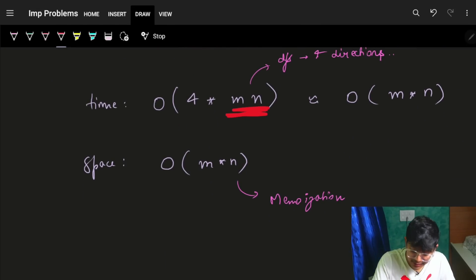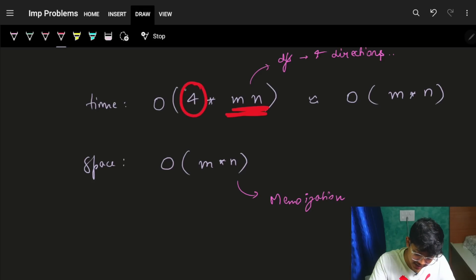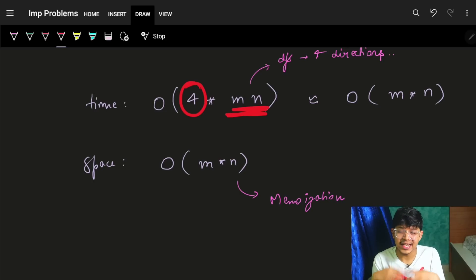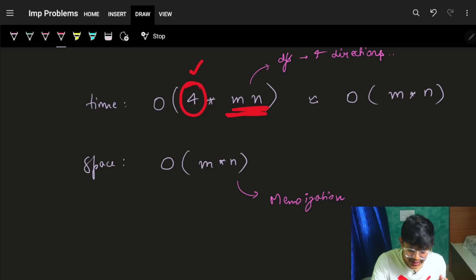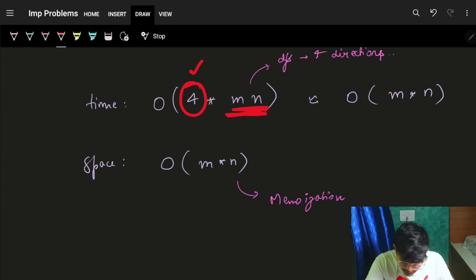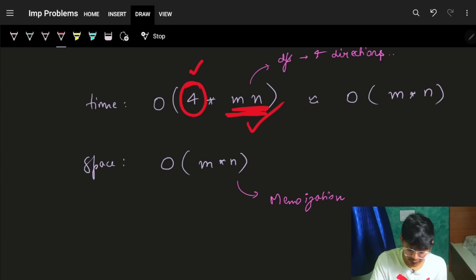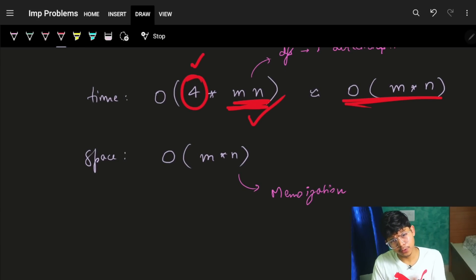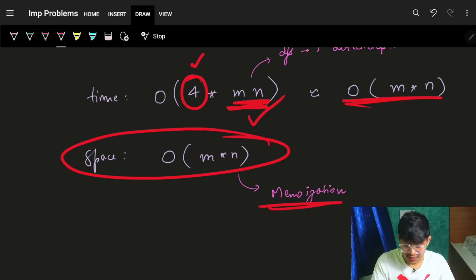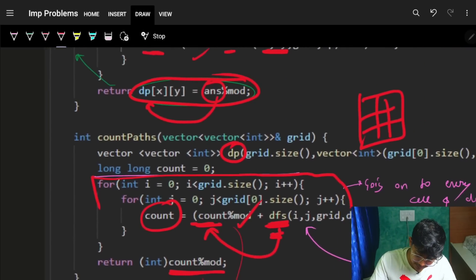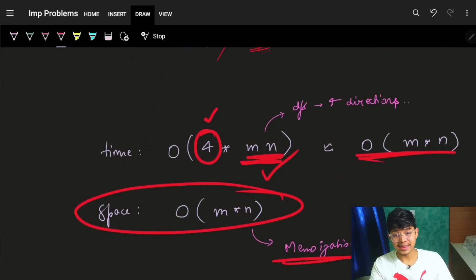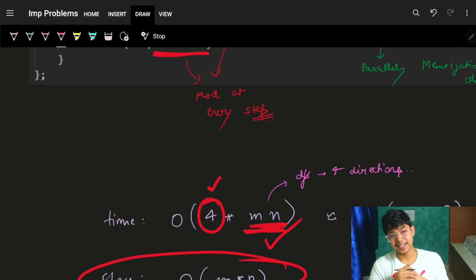Apply modulo at every step - both here and here - so overflow does not happen. The time complexity is O(m×n) for the DFS traversal; since it tries all four directions it may visit each cell at most four times, making it O(4×m×n) which is effectively O(m×n) since 4 is constant. Space complexity is also O(m×n) for the memoization DP. That's all for this question - the code is down below for your reference. See you guys in a bit, bye!